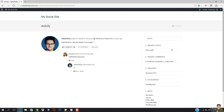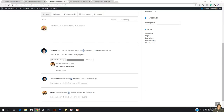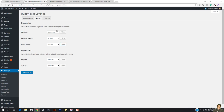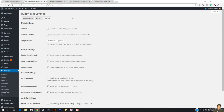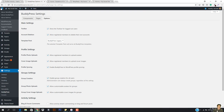We have now done the basic things of BuddyPress. You now have the basic understanding of how everything works. We're just going to overview the options and then move forward. Here we have the toolbar — show the toolbar for logged out users. If someone is not on our website, do you want to show the toolbar like a login prompt? If you want to show it, just select it. If you don't want to show it, just uncheck this.